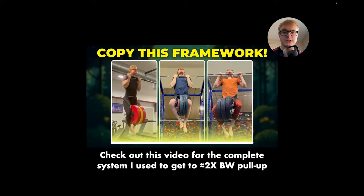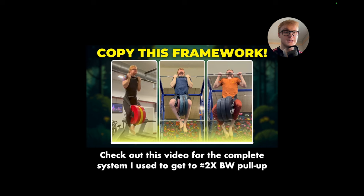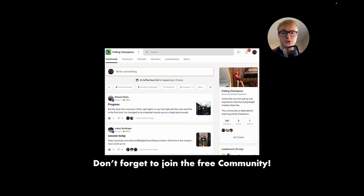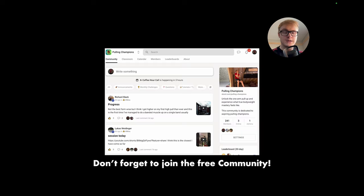So if you guys are interested in a way to build more strength with your pull-ups, you can check out this video for the complete system that I use to get a roughly 2x bodyweight pull-up. And also, don't forget to join the free community, top link in the description down below. So see you guys later.